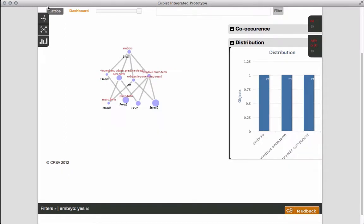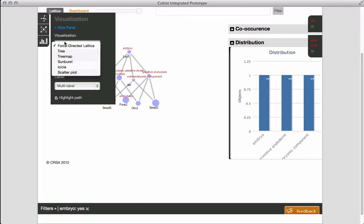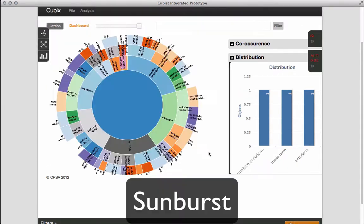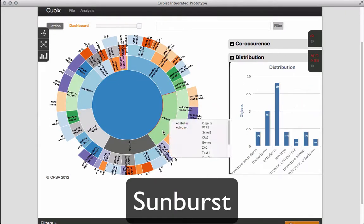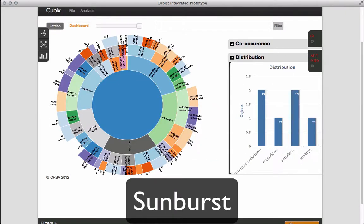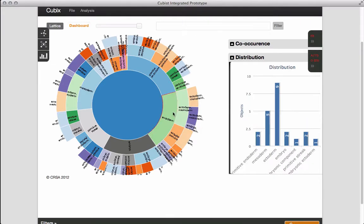A range of alternative visualizations are available. Here we see a sunburst diagram. Notice that it is still connected to the distribution graph.